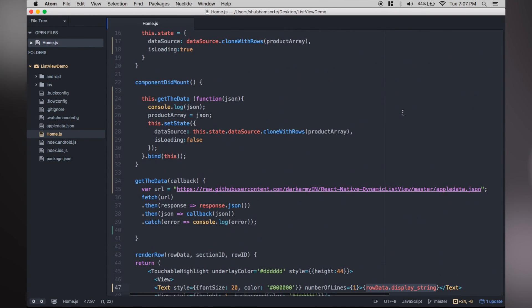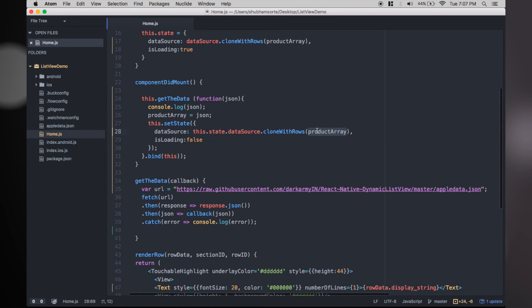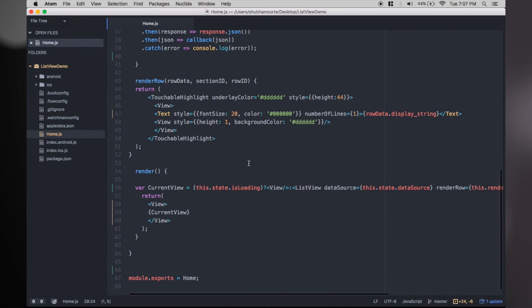Coming back to setting the state in componentDidMount, you will find that we are again setting the data source but with the new product array now. And isLoading is set to false, which in turn will result in re-render, and this time it will load the list view instead.